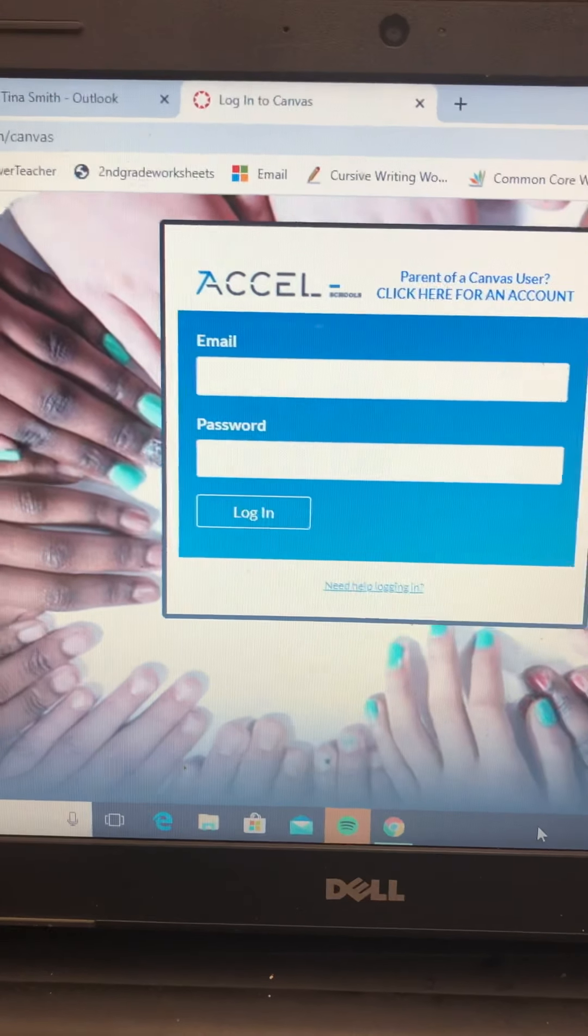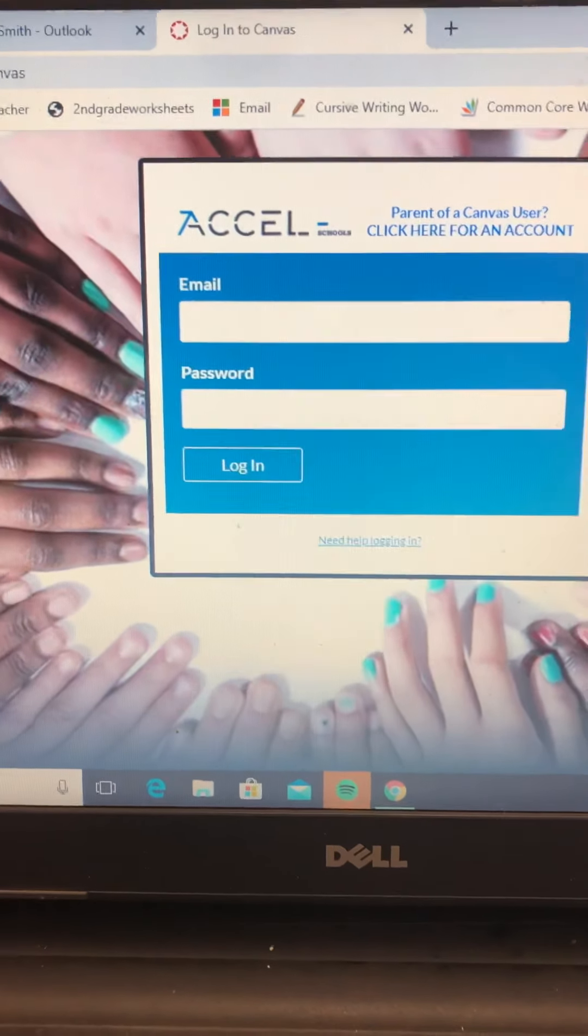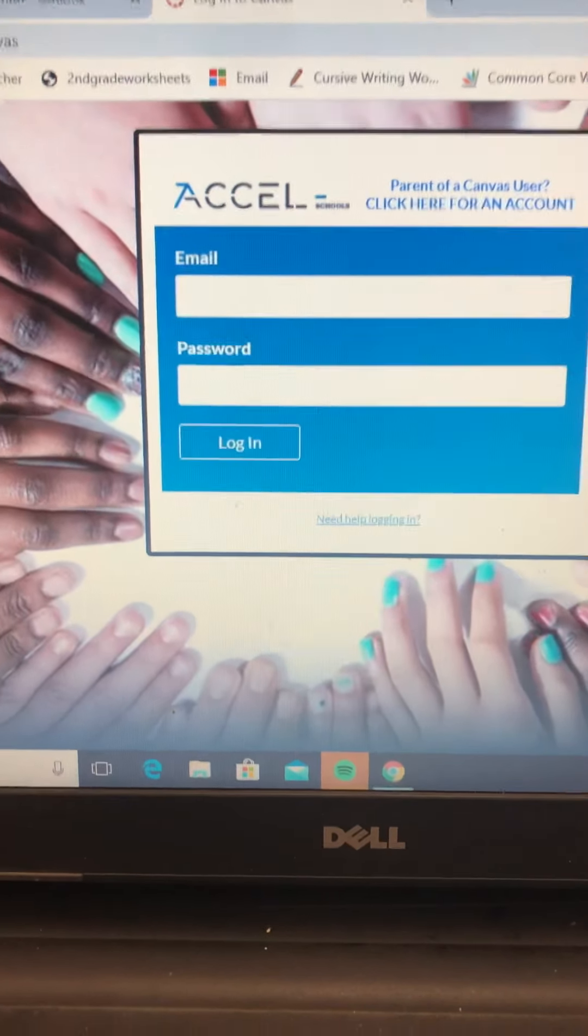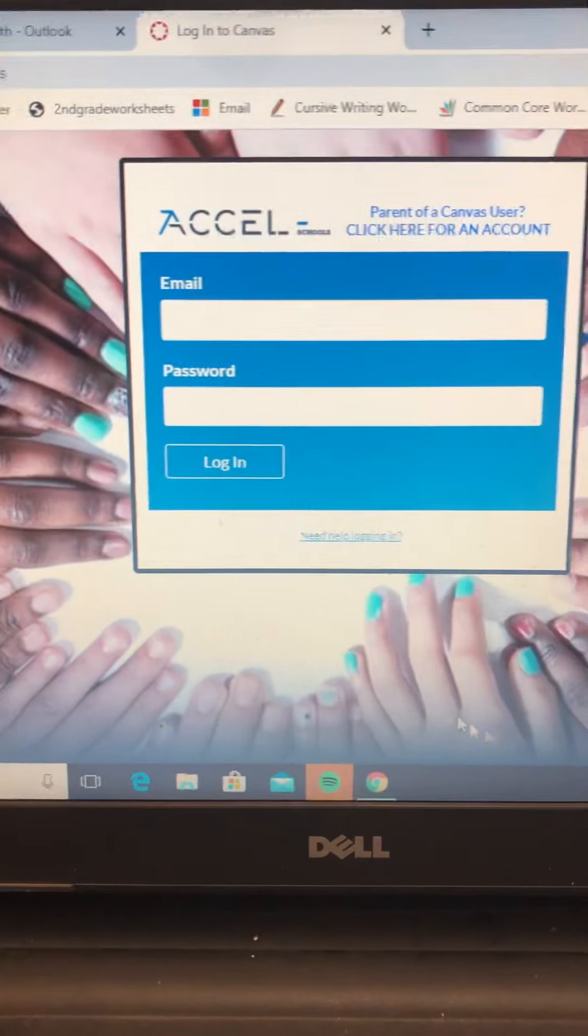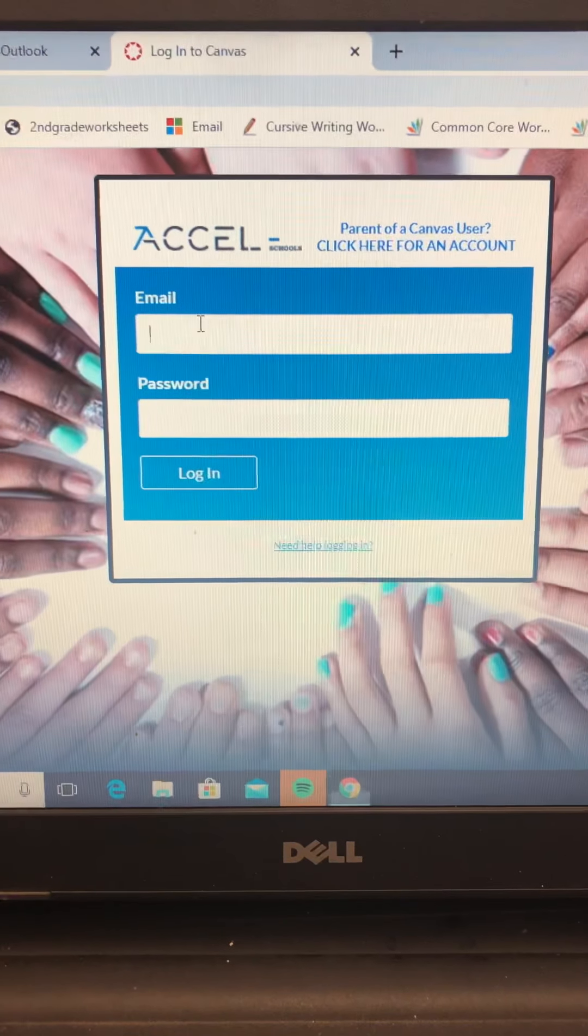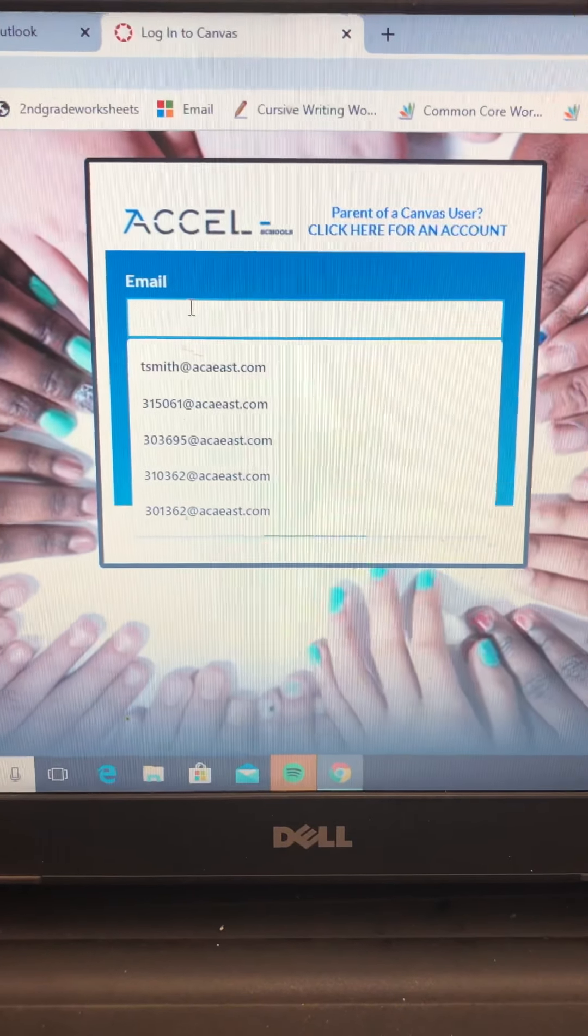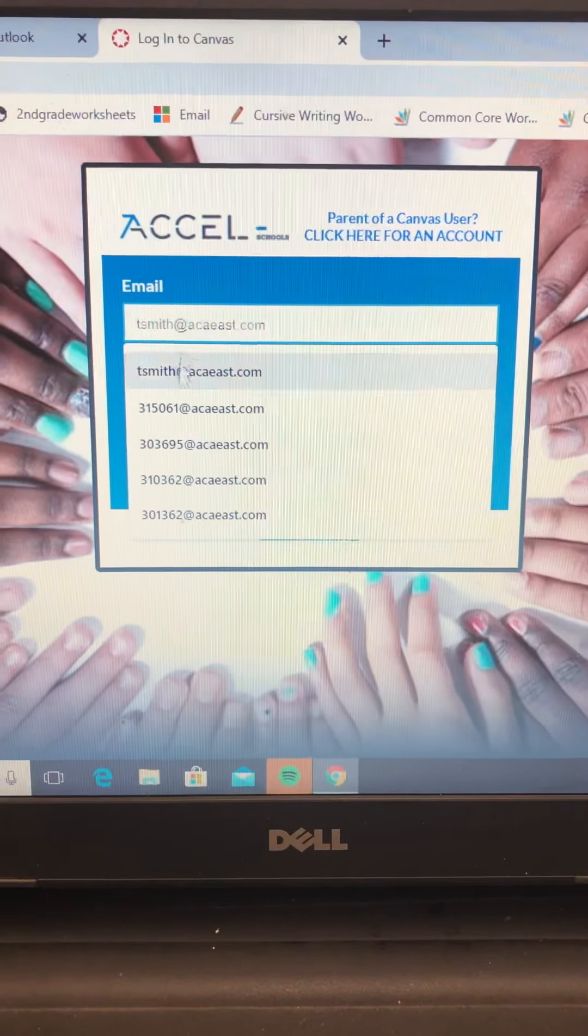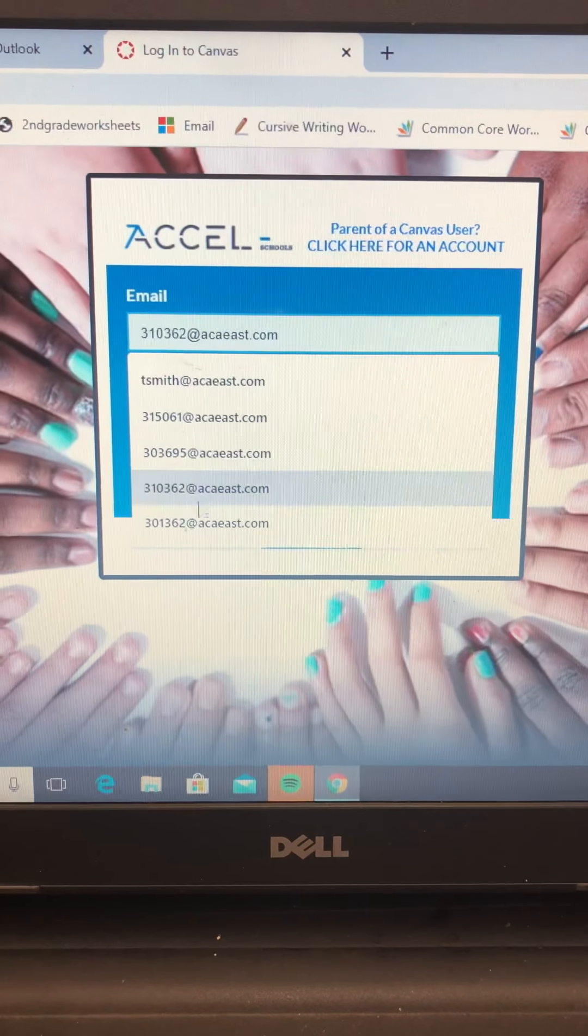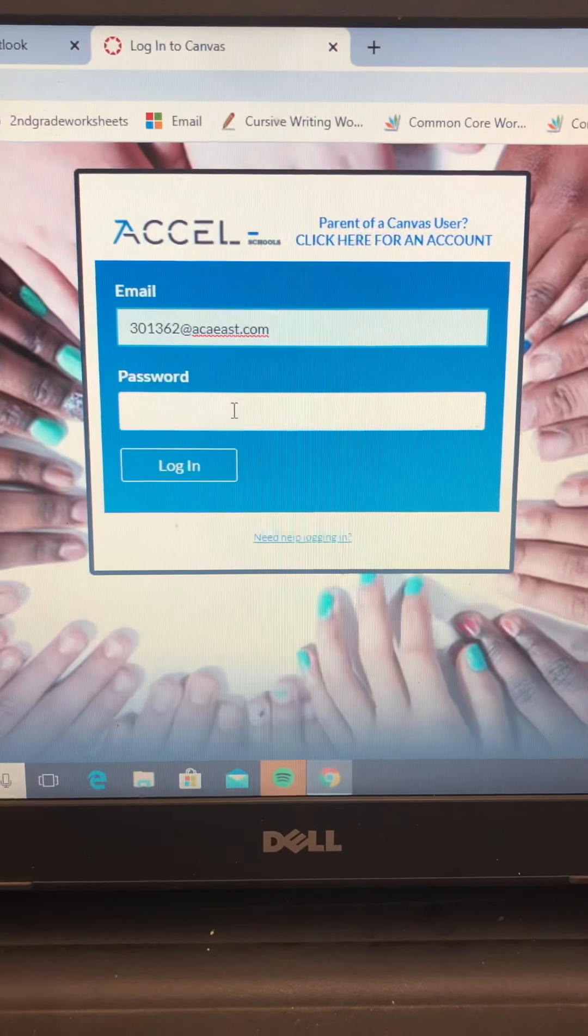All right, I'm going to give you the instructions on how to log in to Canvas. I'm going to use one of my students to log in. Let's use this one.